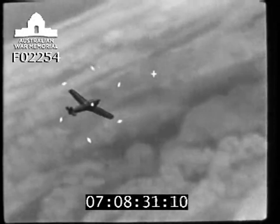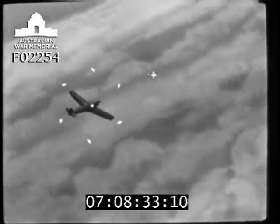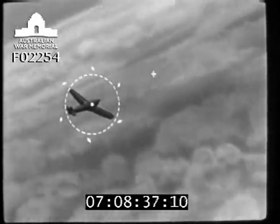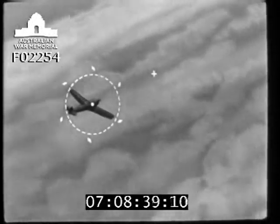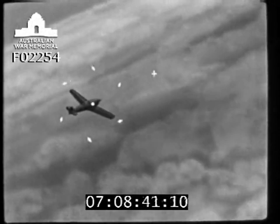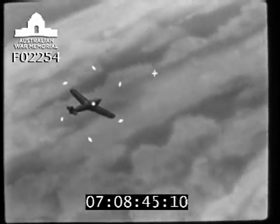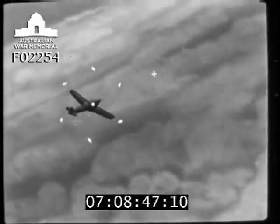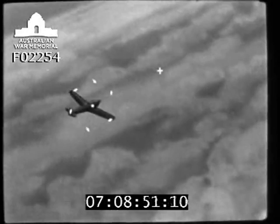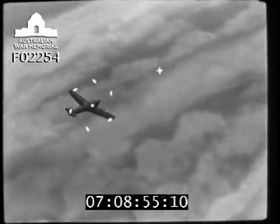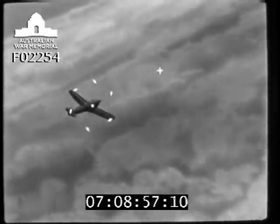Here the diameter of the graticule is larger than the target. The under-ranging of the target in this way is a common fault amongst pilots during their initial use of the Jarro gunsight. Although less common, the error of over-ranging — closing down the graticule so that it is smaller than the span of the target — should also be avoided.